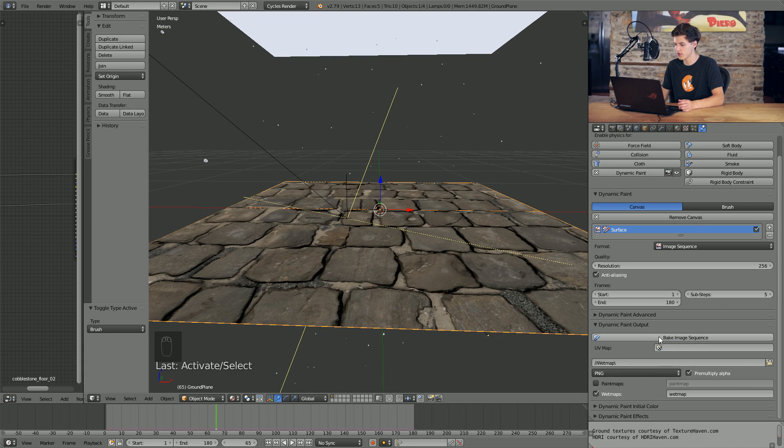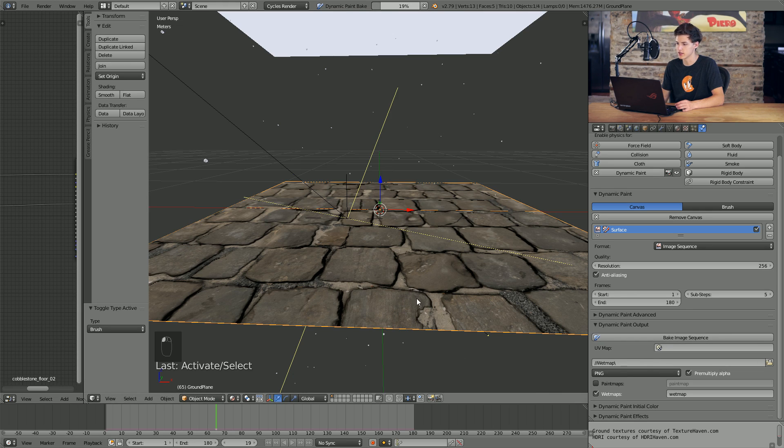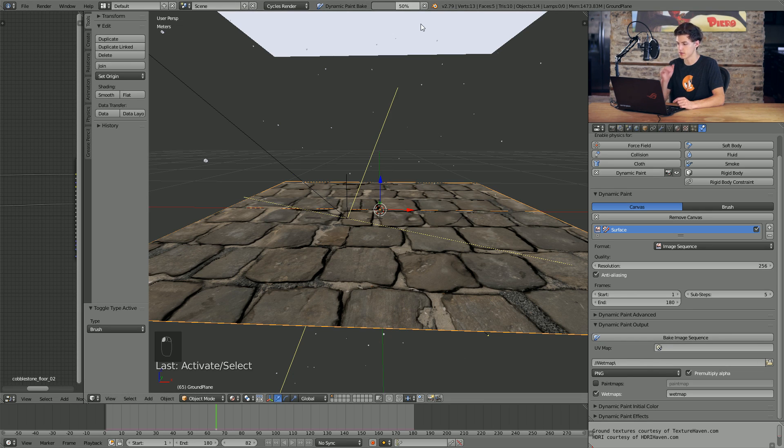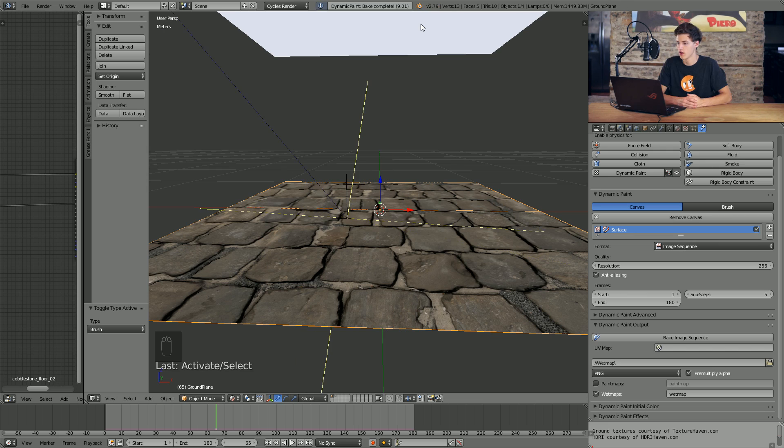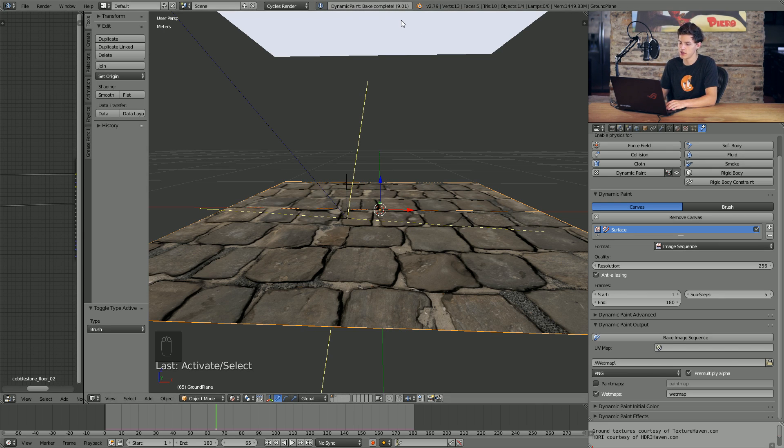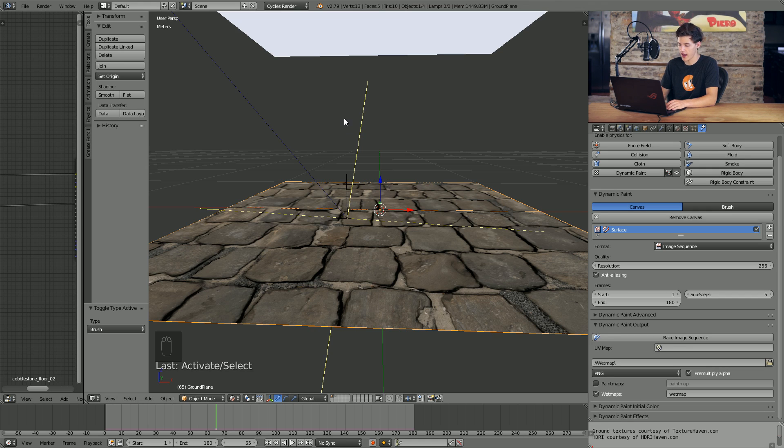I set sub steps to about five for the preview at least. And all I'm going to do now is hit bake image sequence. And up here at the top, you can see our image sequence starts baking. As you can see now, it just finished. My bake is complete. Only took about nine seconds. So now I'm going to go ahead and look at our bake to see how it came out.